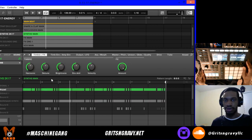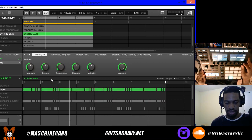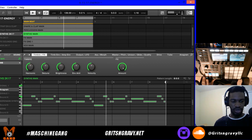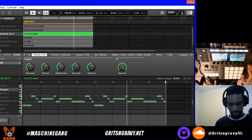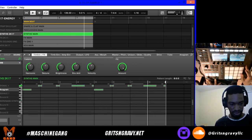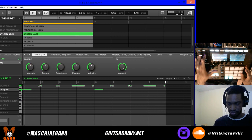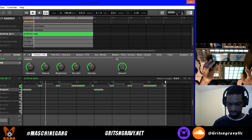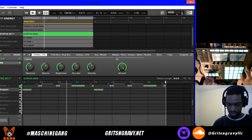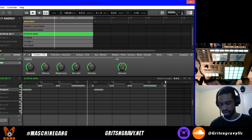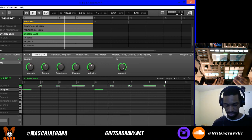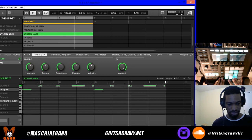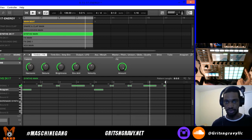Now let's find another sound to work with — I'll browse through and pick one. I'll bring it up an octave so you can hear it better. It's the same pattern, just a different sound.